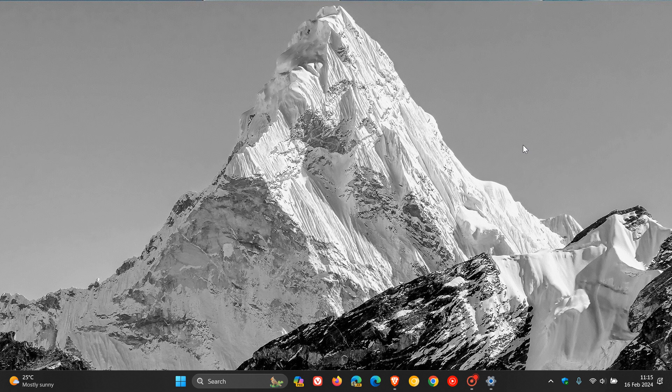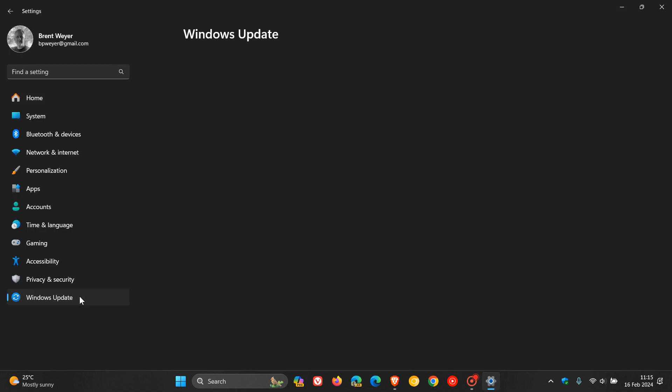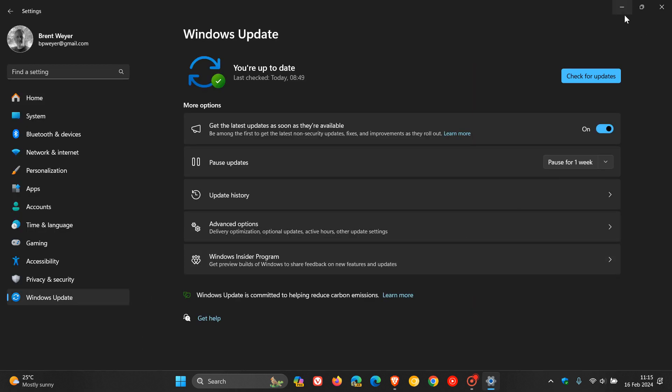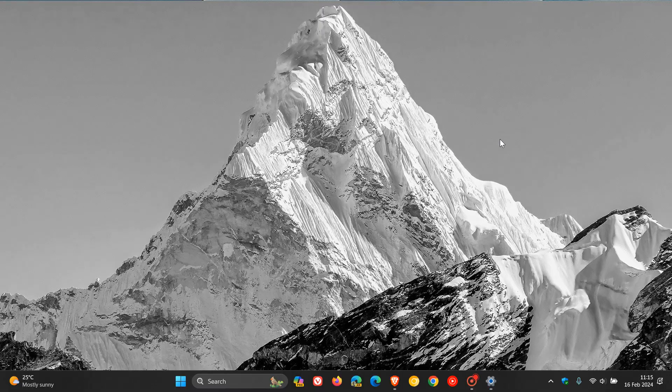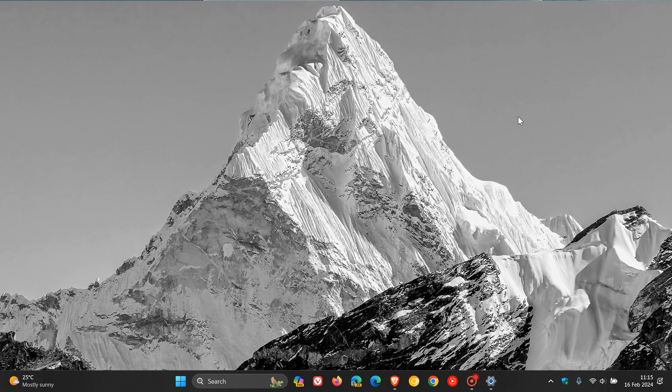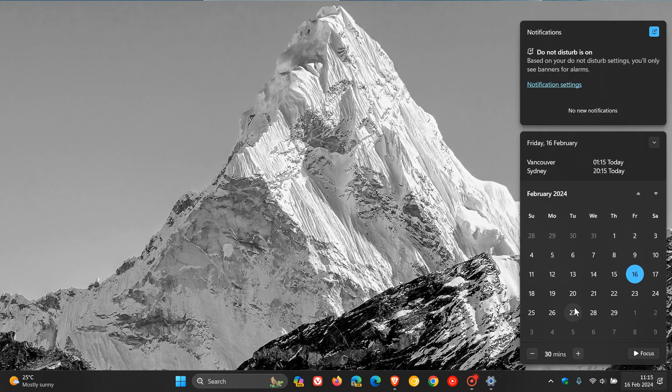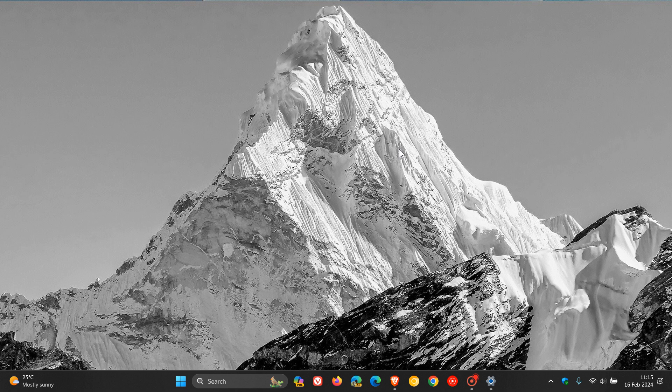That's more or less what we can expect to see with our next optional bug fix update, which will be KB5034848. If you do have the get the latest updates as soon as they're available toggle turned on, you will also get KB5035349, which will be the configuration update that will bring the Moment 5 features, the fifth wave of new features. We are expecting that to roll out in the next couple of days, possibly starting on the 27th of February 2024. Thanks for watching, and I'll see you in the next one.